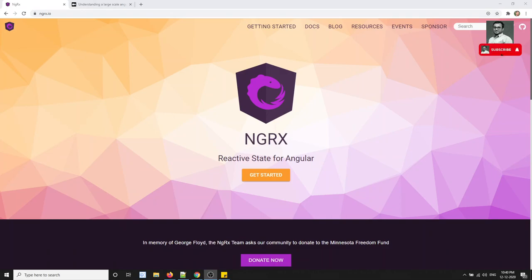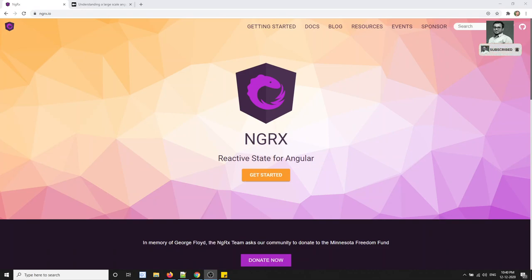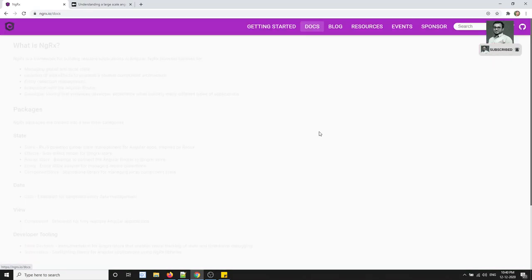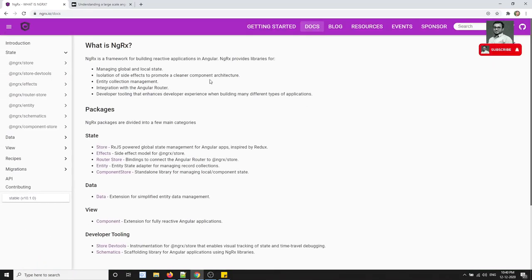Hi friends, this is Leela. Welcome to my channel. In this video, we will try to see what is NGRX and also when to use NGRX. If you go to the Docs here and click on Docs, you will be able to see what is NGRX.